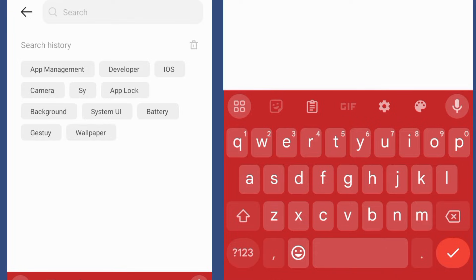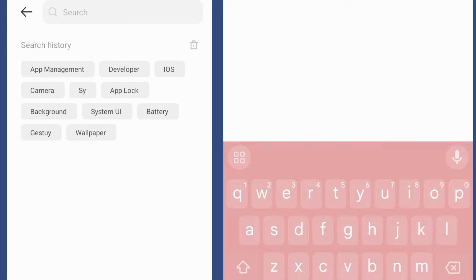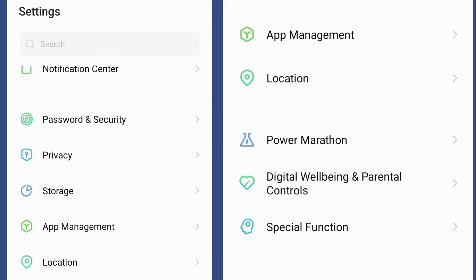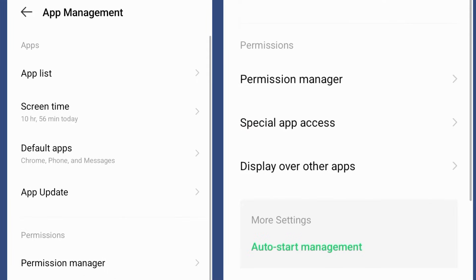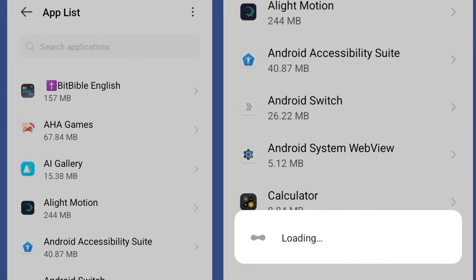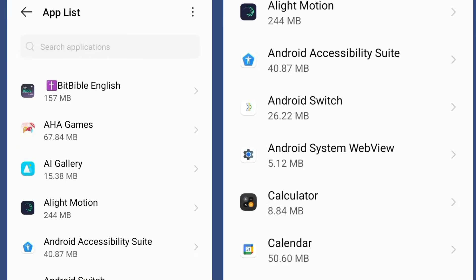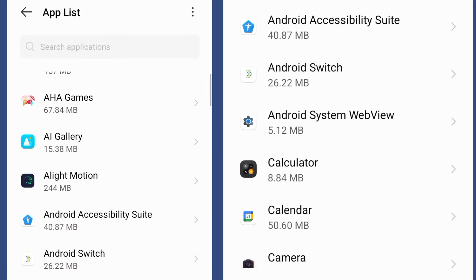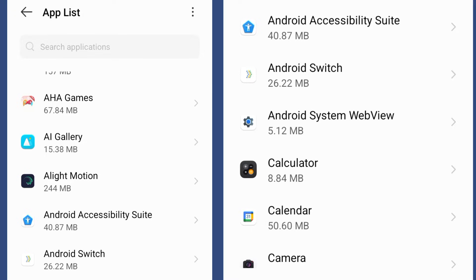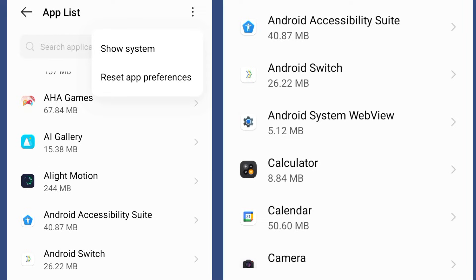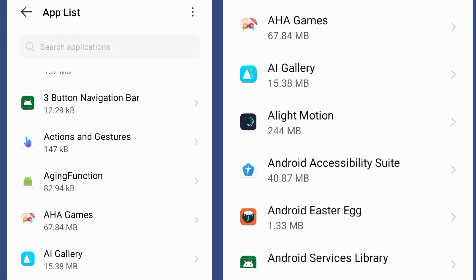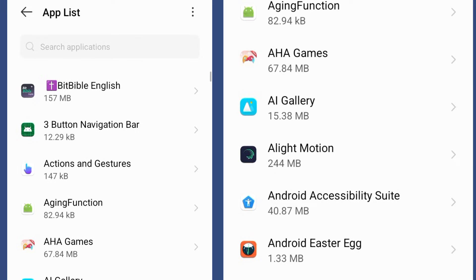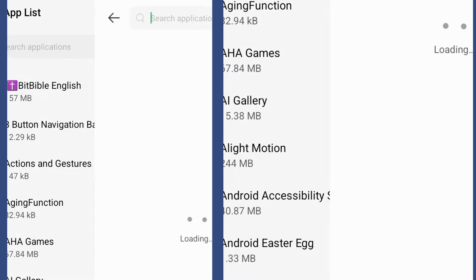Make sure that you come to app management and go to your app list. After displaying all of the applications, come to the three icon at the top right corner of the mobile device, click on it, and then click on show system. This will display all the system applications that are running and making the phone run.